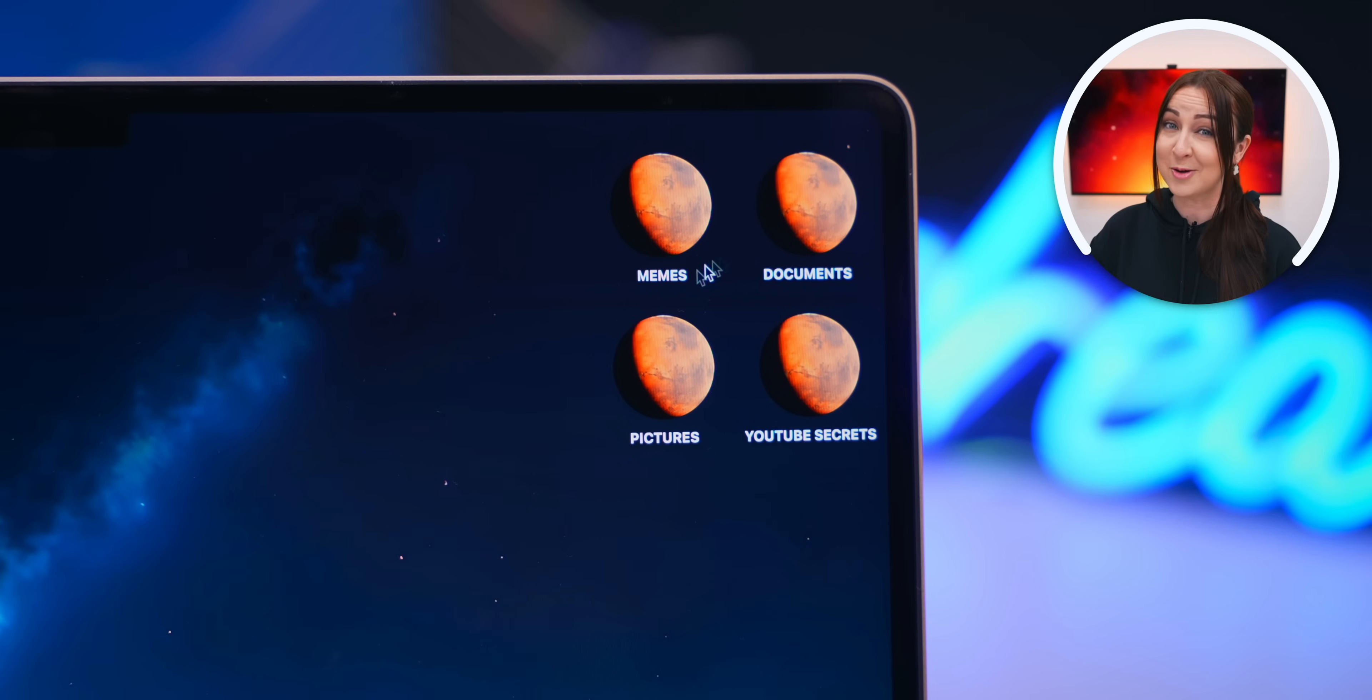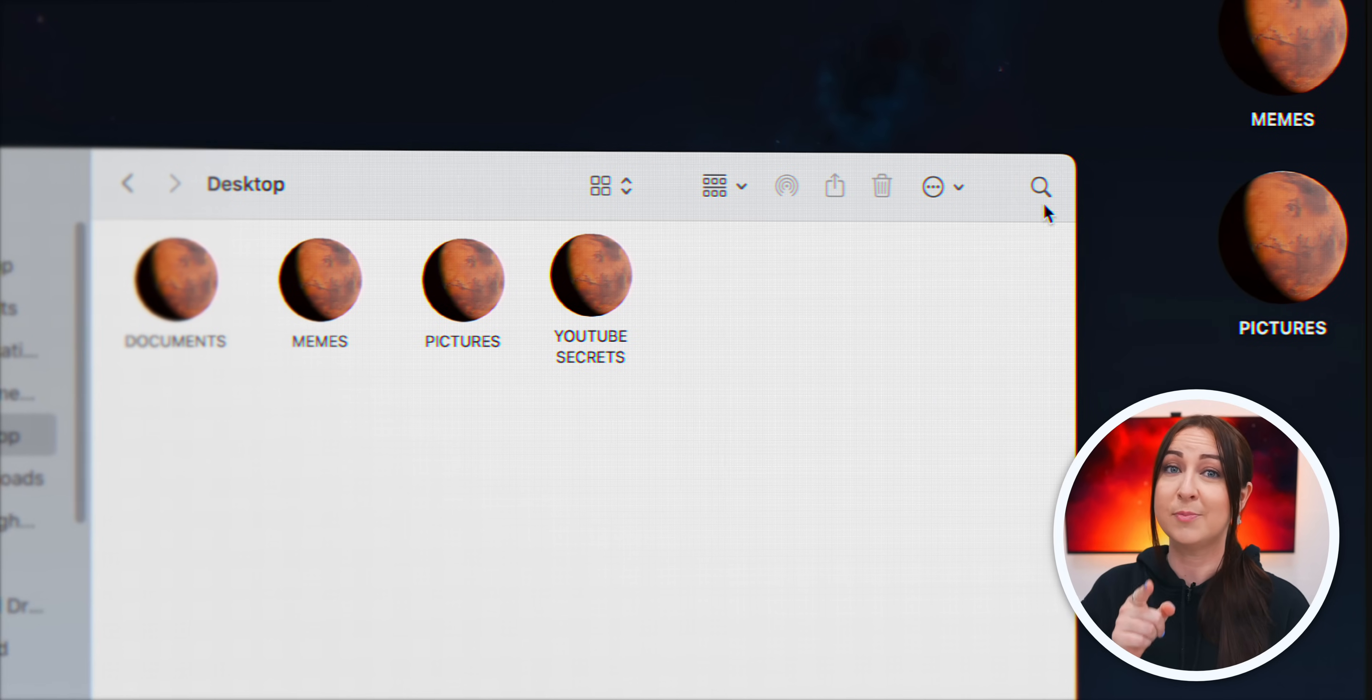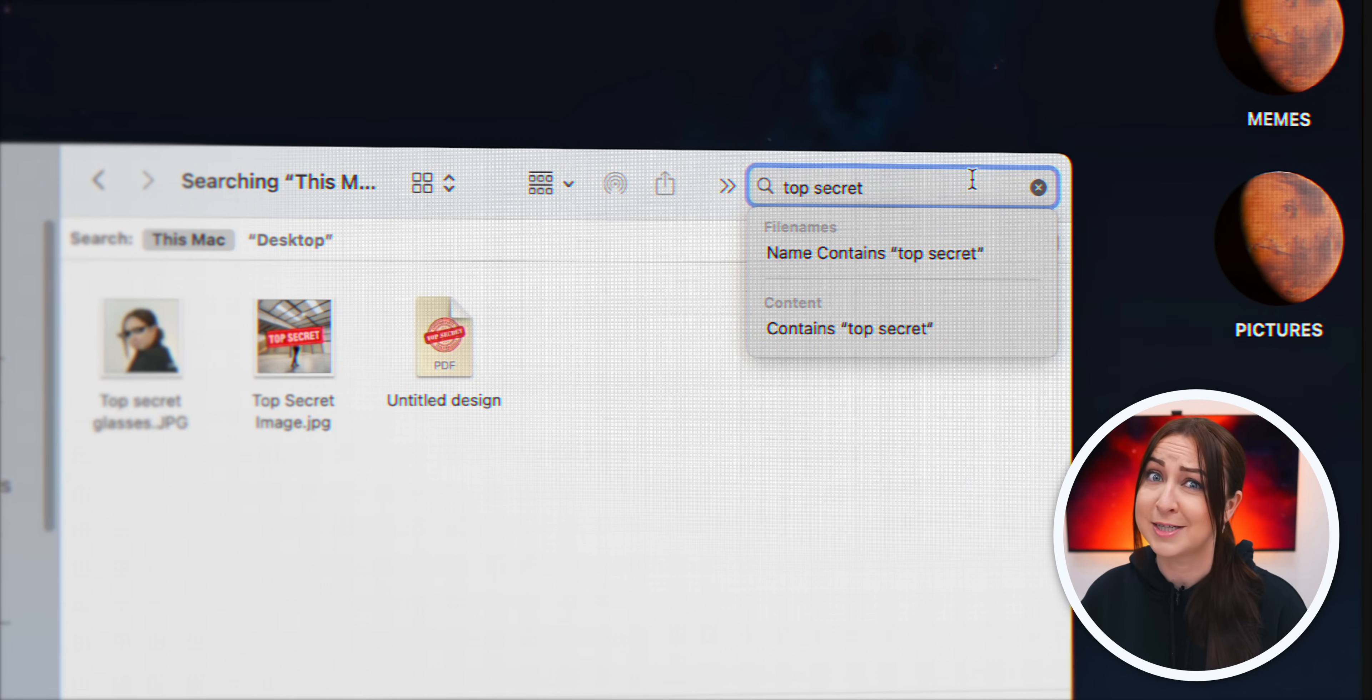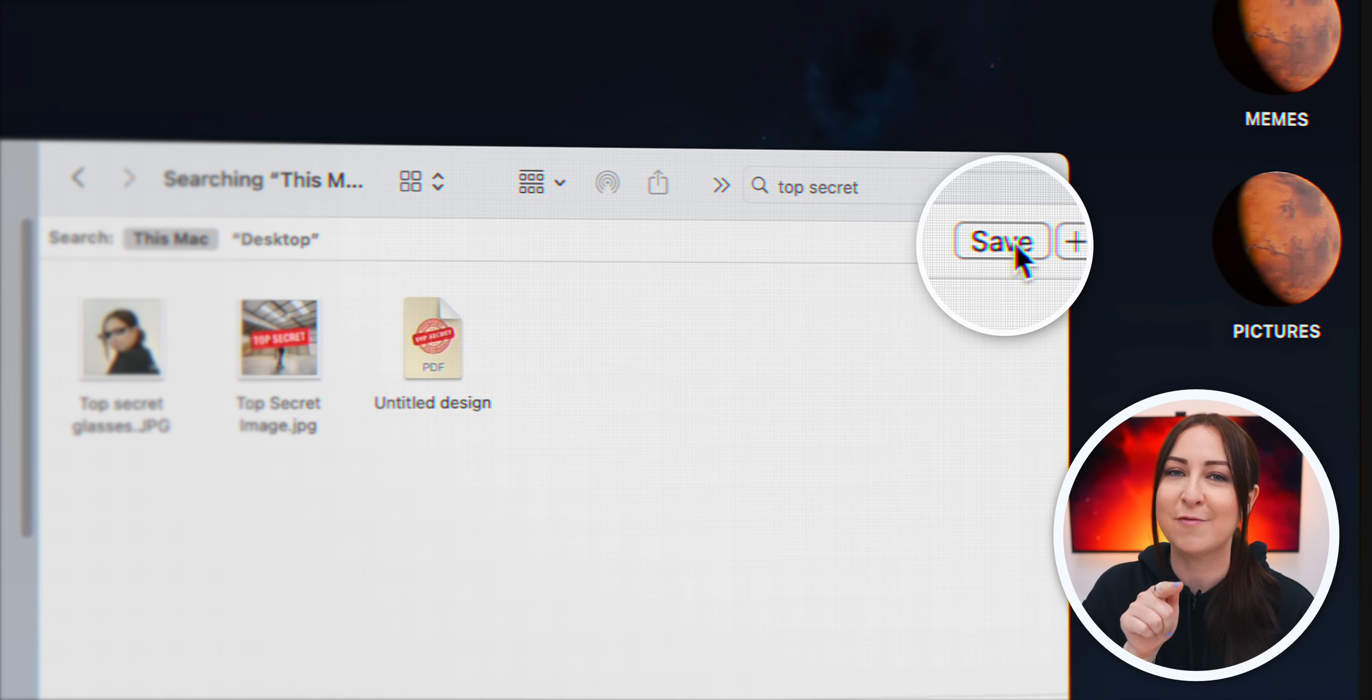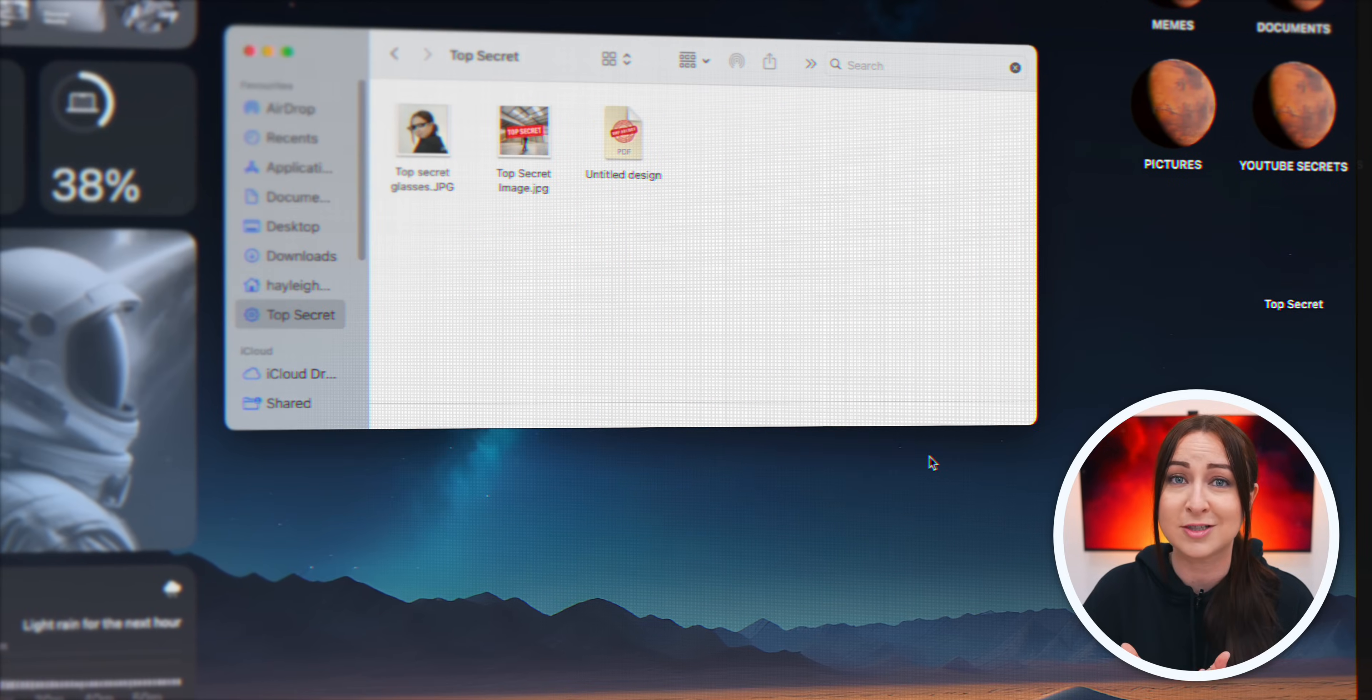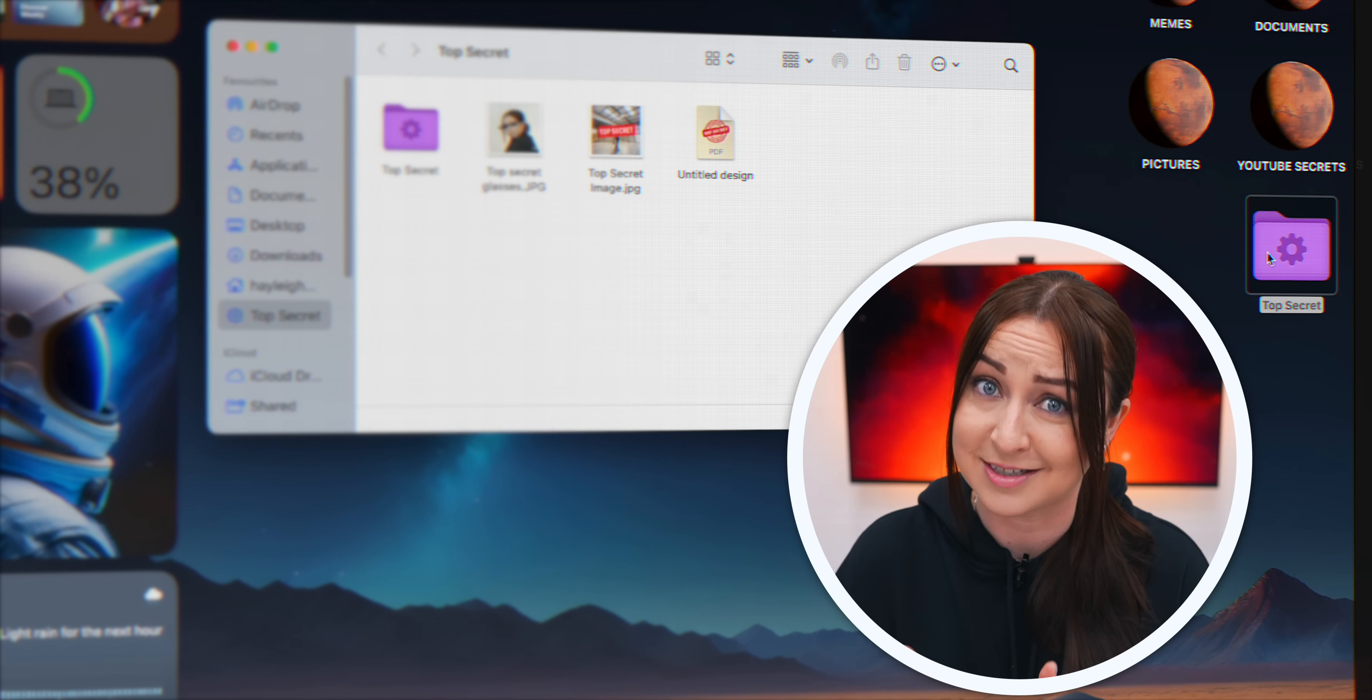I mean, talk about matching your aesthetic setup. And just a little pro tip, if you search up something inside a folder like top secret, if you click this little save icon right over here, it'll save all those search results into a folder. Neat.